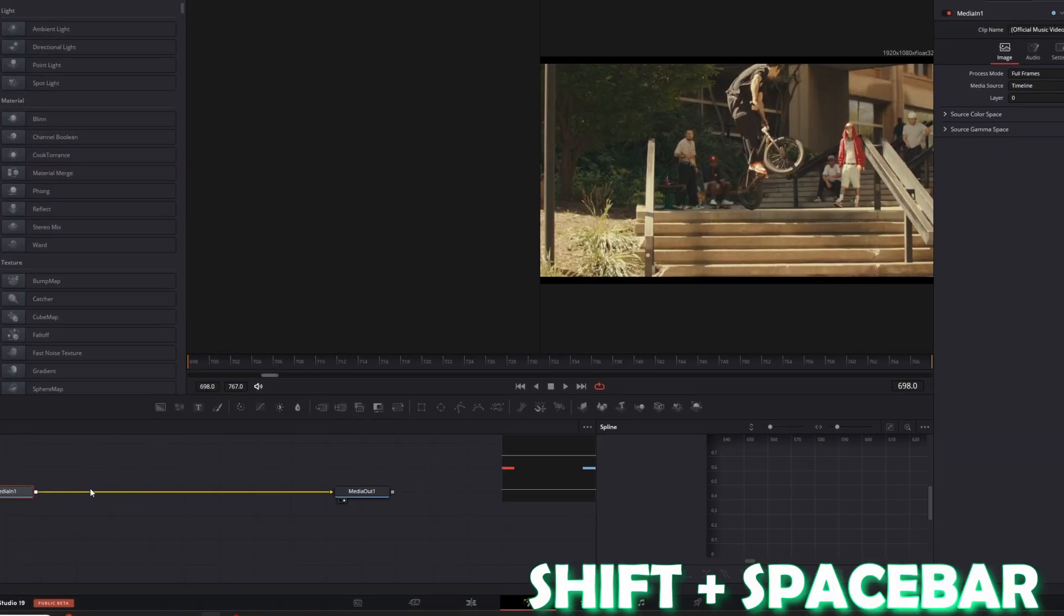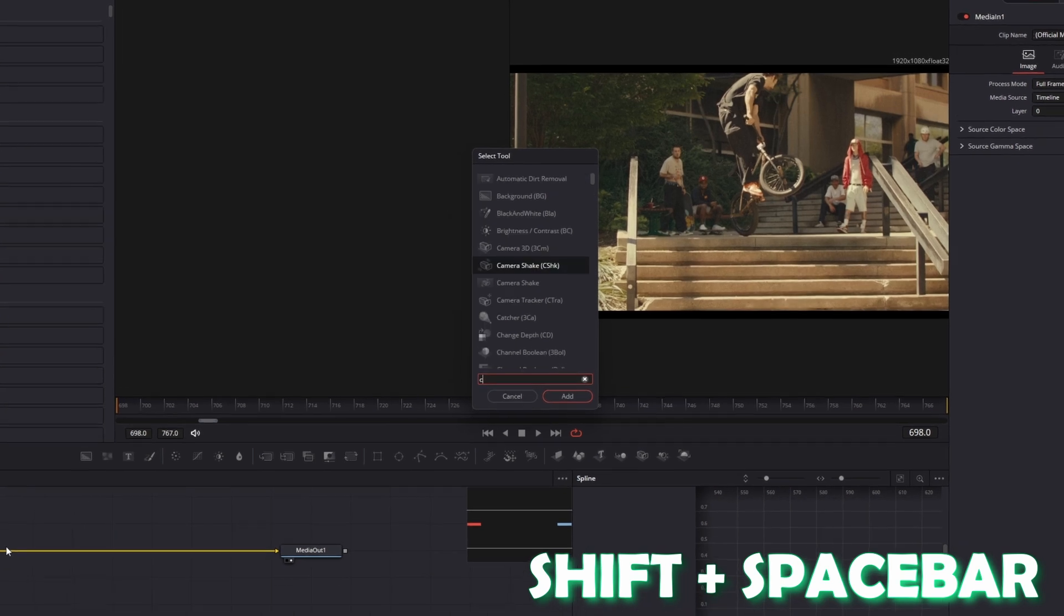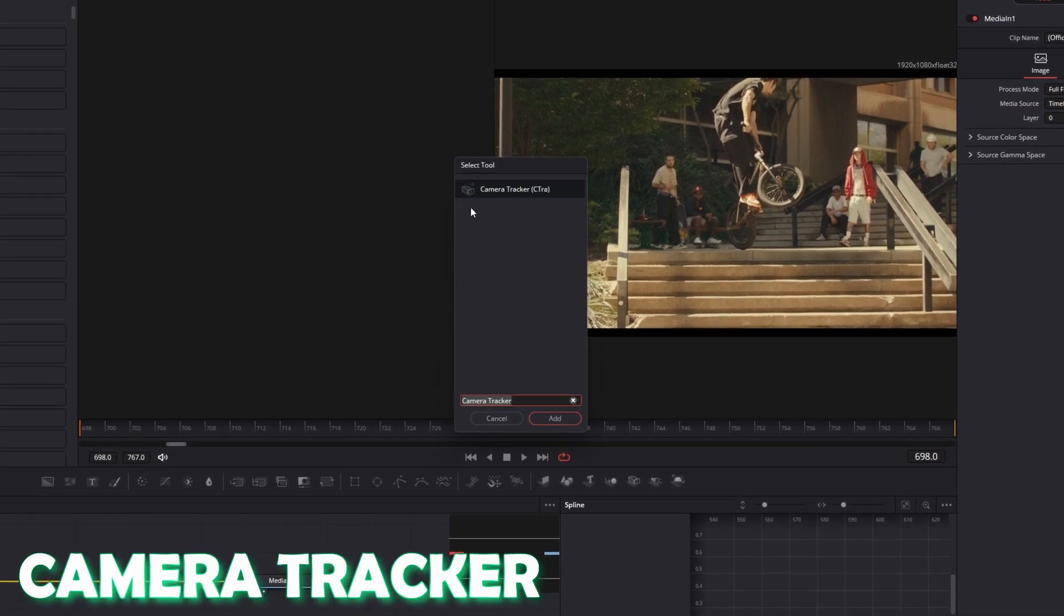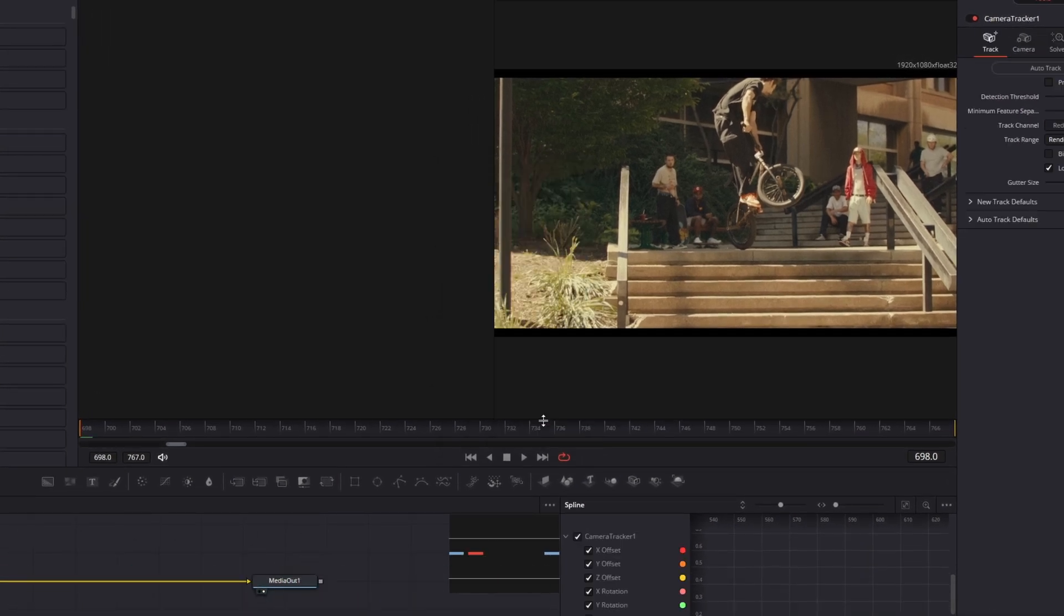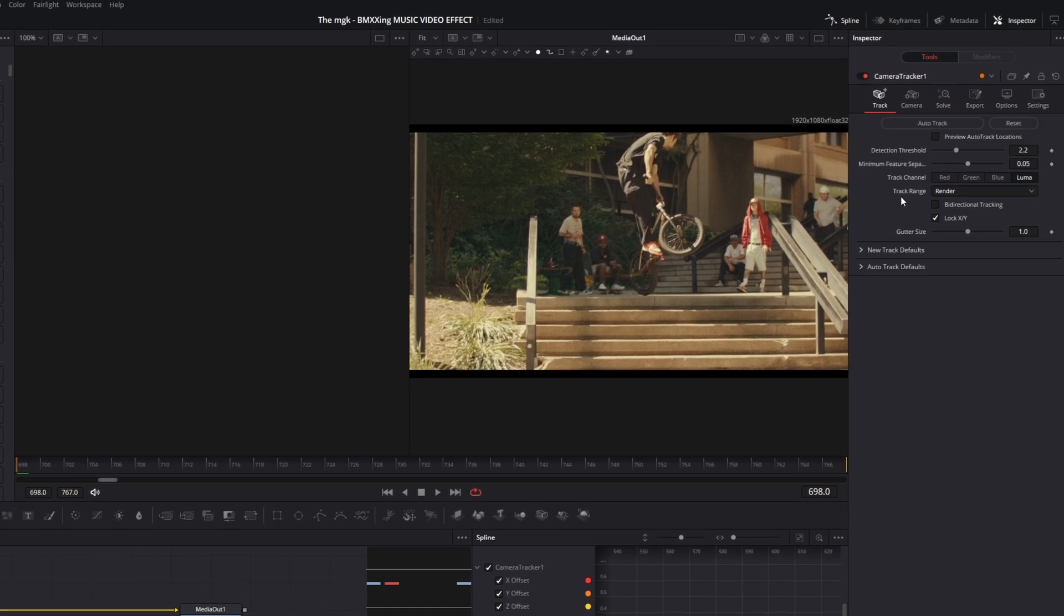Now press Shift and Space at the same time and search for Camera Tracker. Select Camera Tracker and press Add. Then go into the Inspector, check Bidirectional Tracking, and hit the Auto Track button.